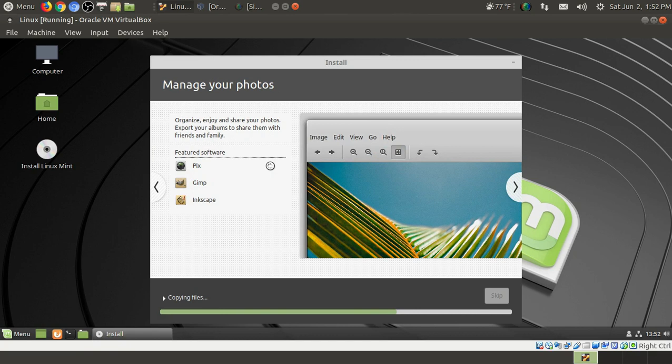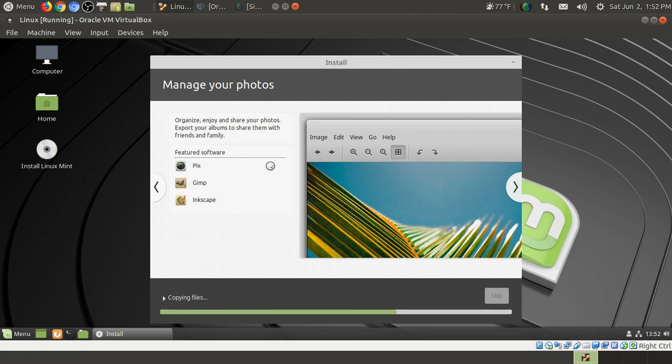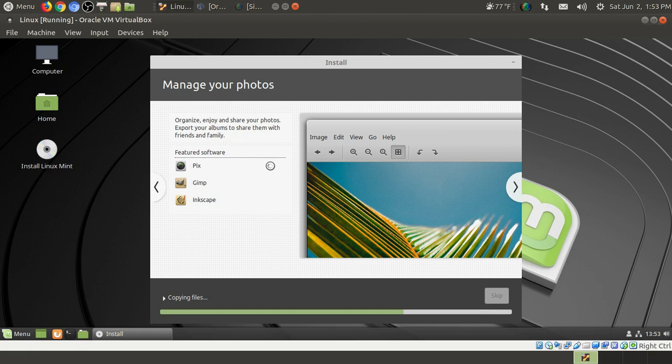Manage your photos, Pix, GIMP, Inkscape. GIMP is a great program for managing and editing photos. So I think what I'll do here is I'll pause the video, come back after this installs, and we'll take it out for a spin. Don't go away, I'll be right back.